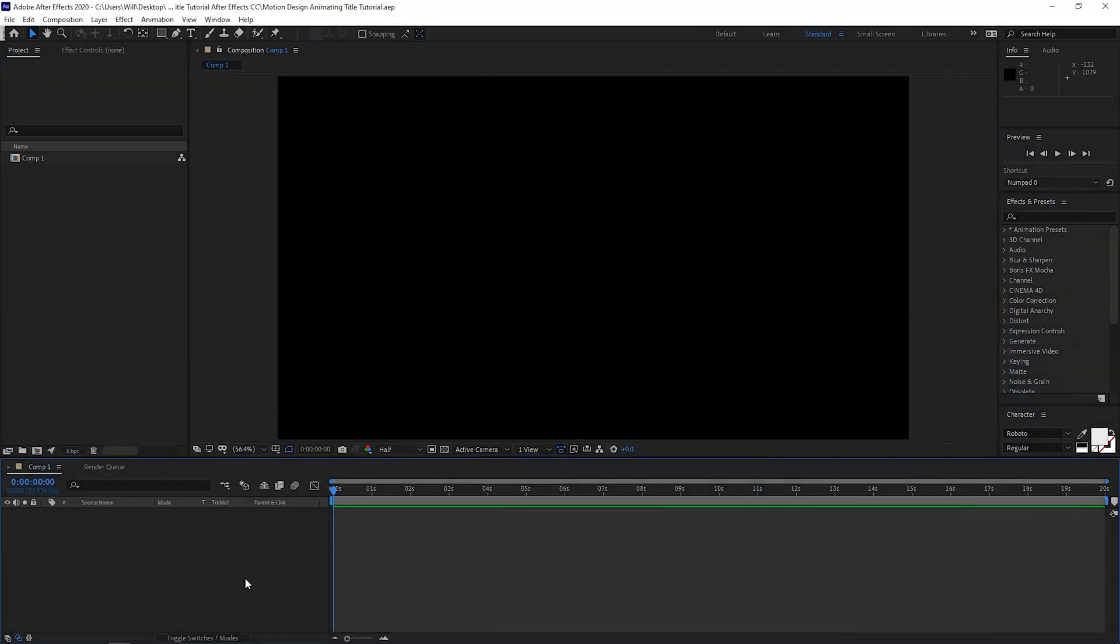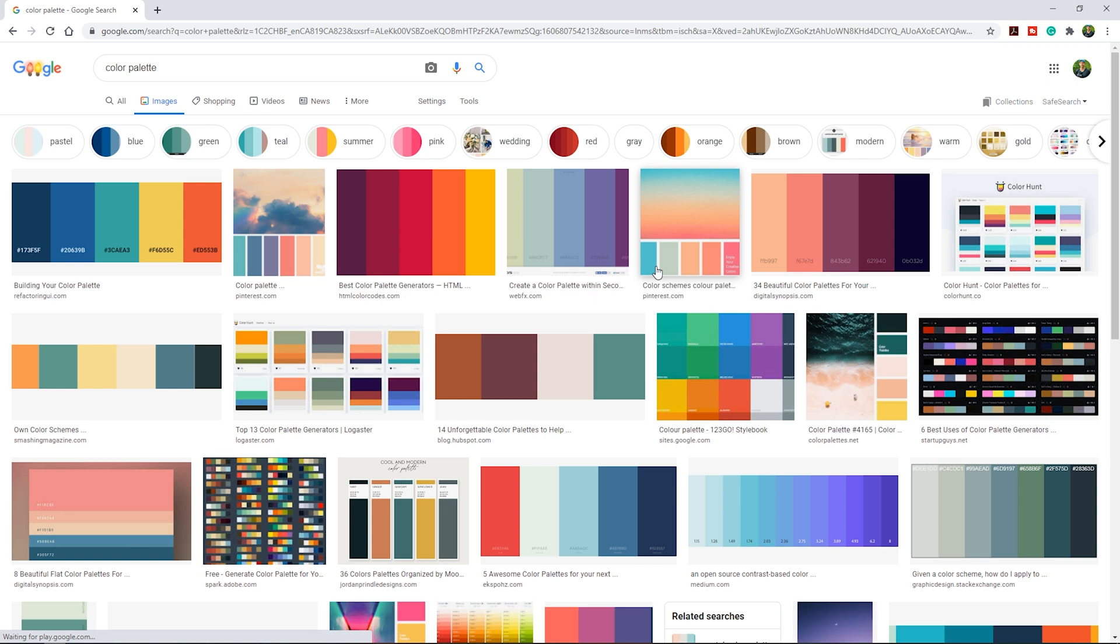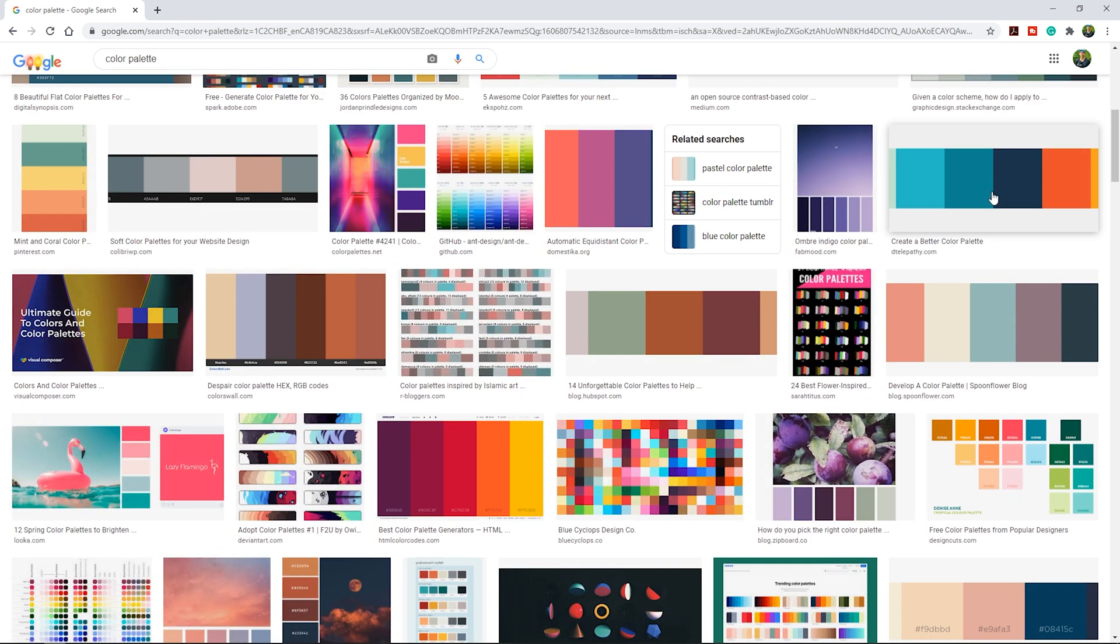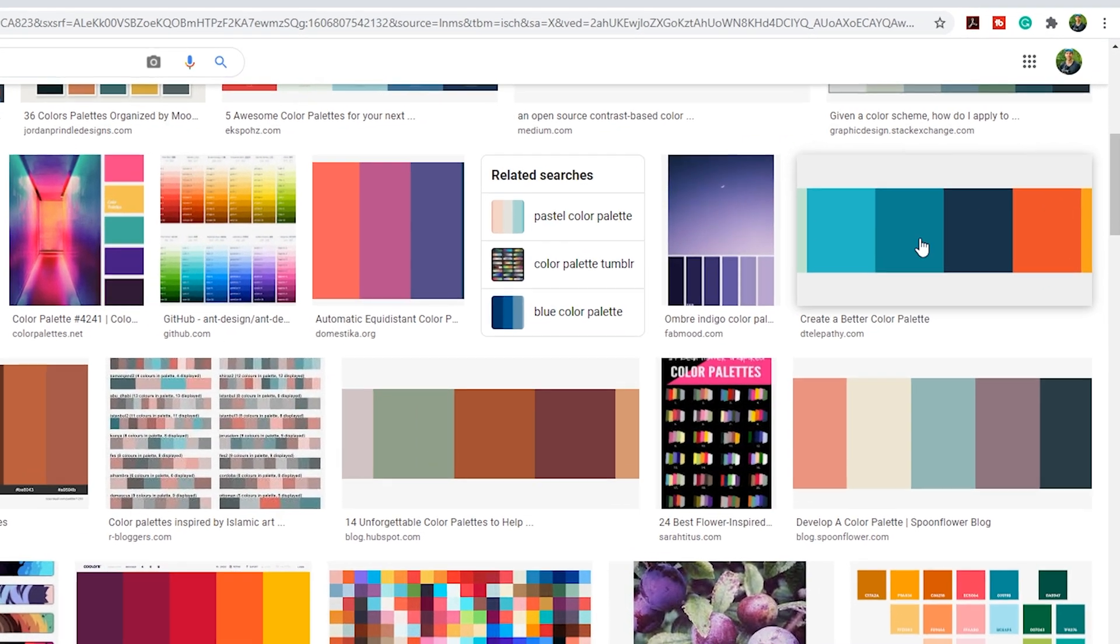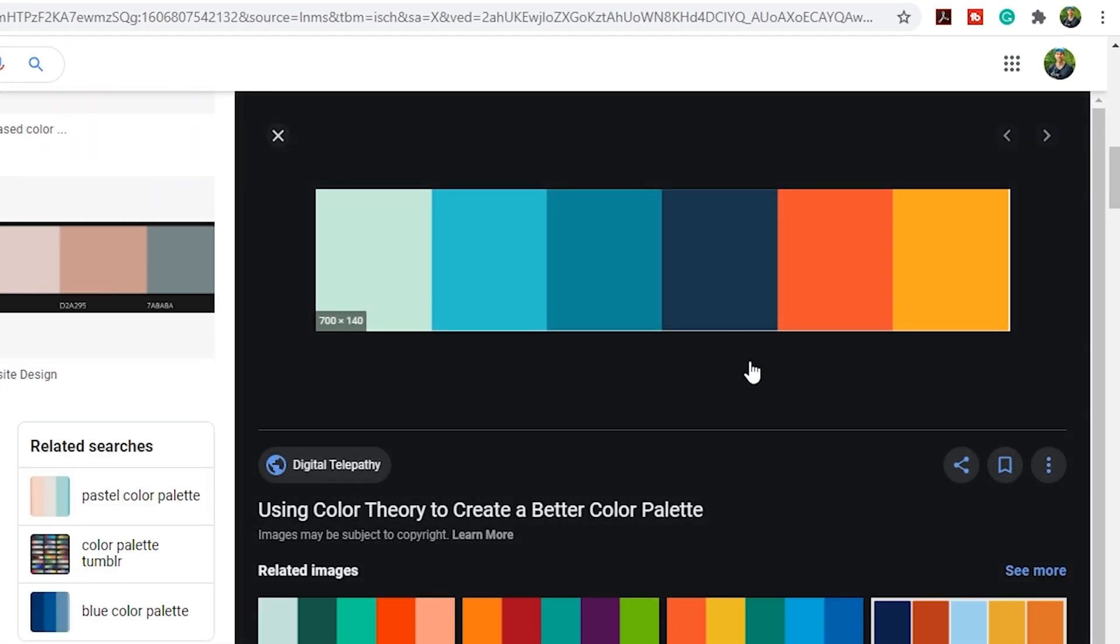Before we get started with this tutorial, it's good to get some inspiration in terms of the color palette or color scheme you're going to be working with. To do that, I would suggest going to Google and simply typing in color palette, then go to images and try to find a color palette or scheme that you like. I think this one looks pretty good so we'll click that and take a screen capture.